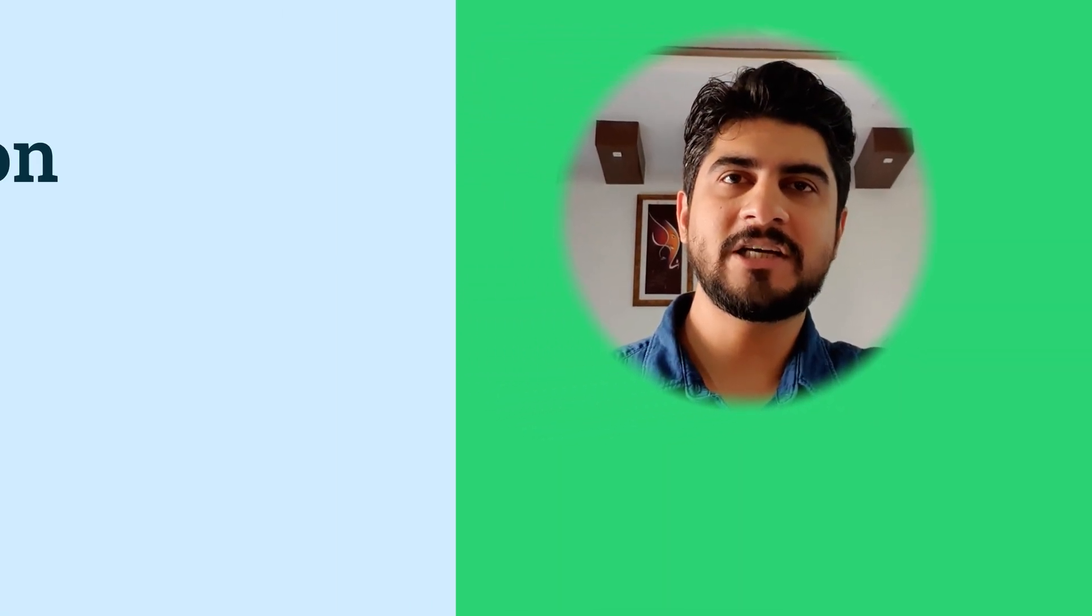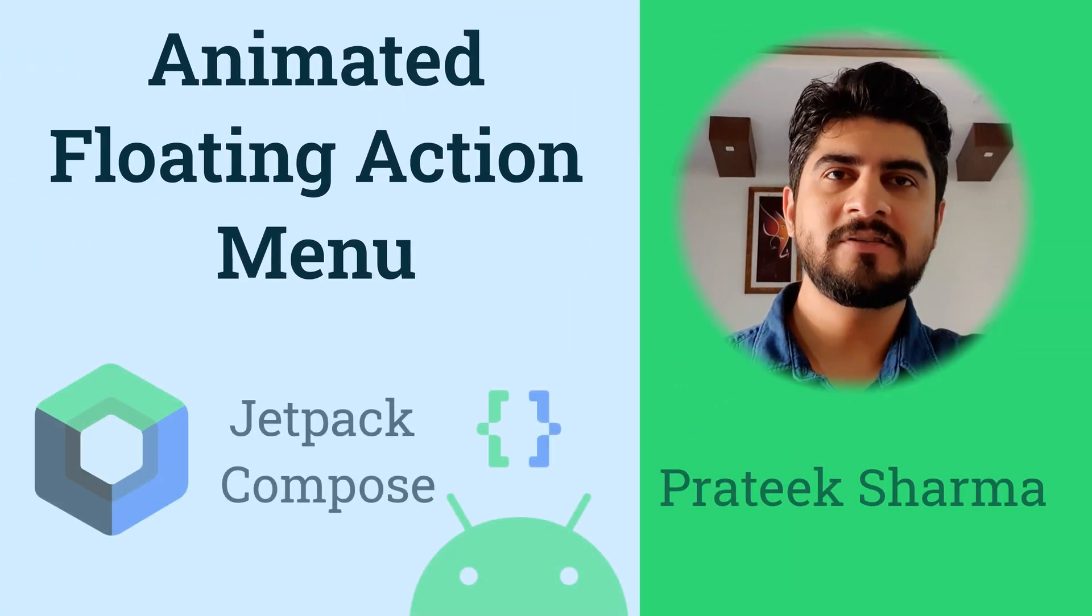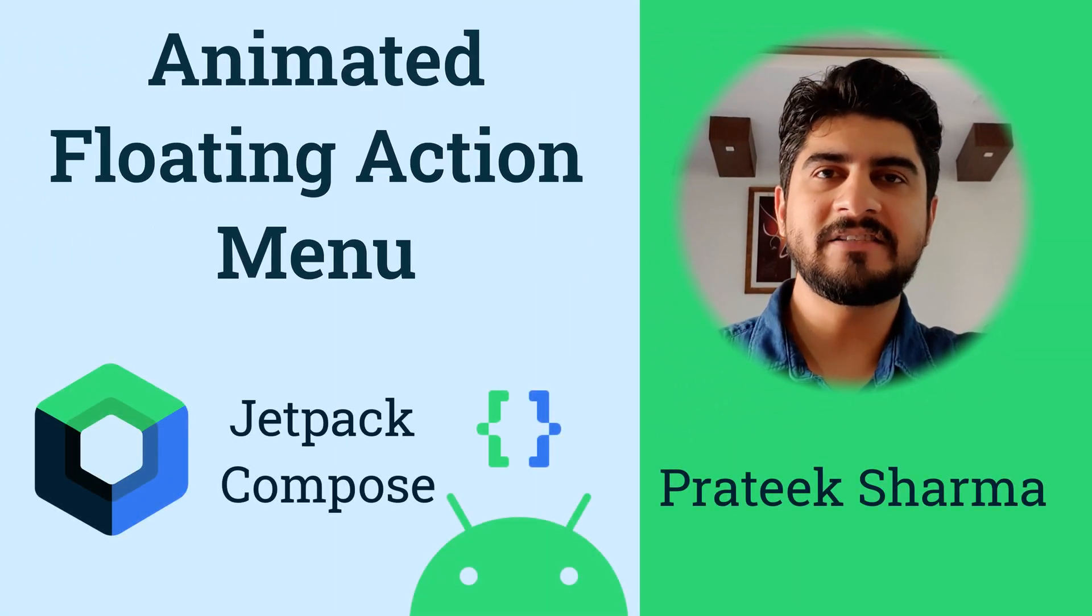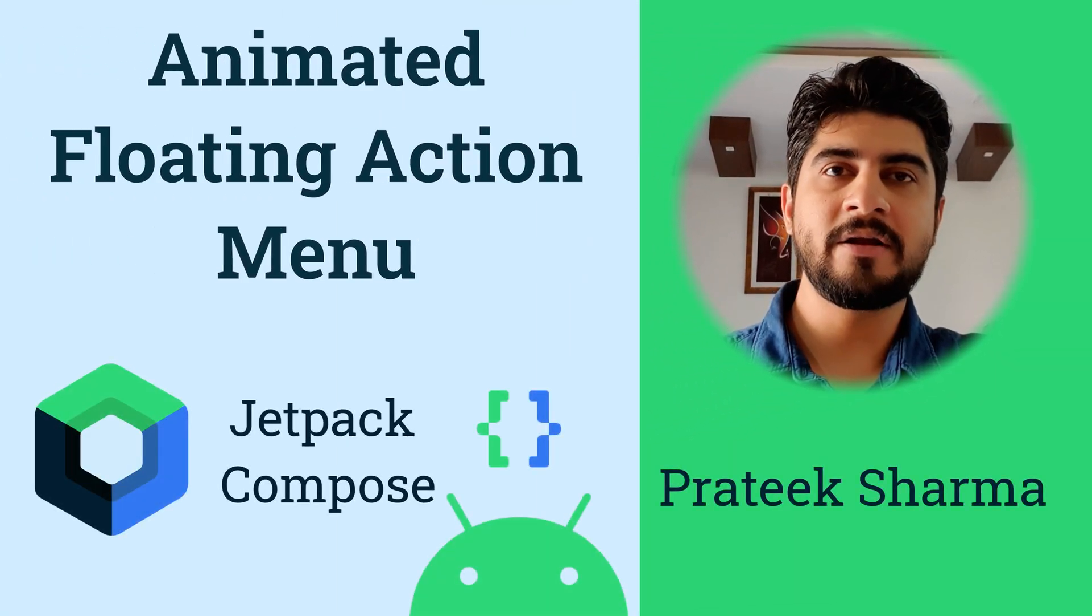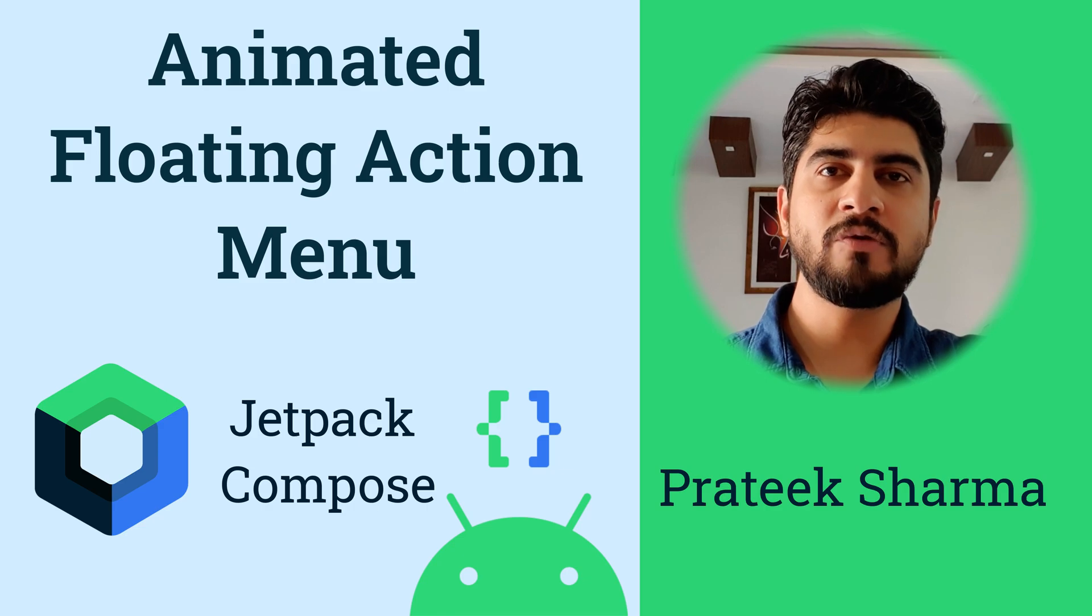Hi, welcome back to my channel Techie Blossom. This is gonna be an interesting video and a rare one that you would watch.